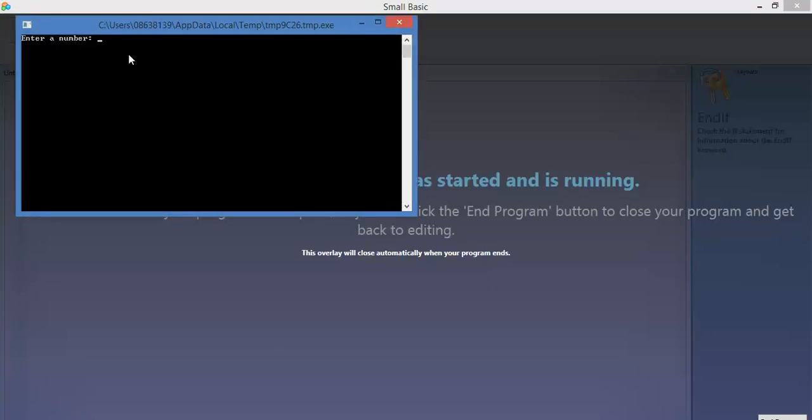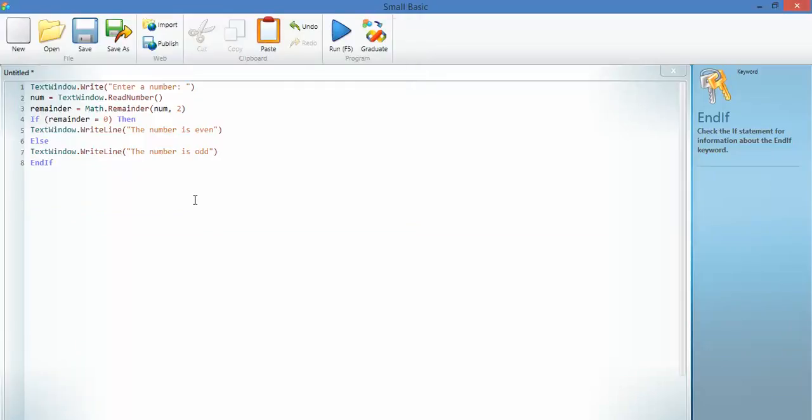Enter a number. Let's go for 3,891. The number is odd, because it's divided by 2 and it's got a remainder. Now what I'm going to do is I'm going to change this program.